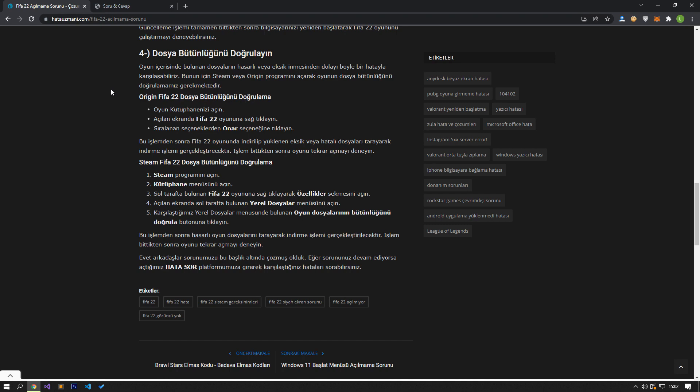After this process, it will scan the missing or incorrect files downloaded and installed in the FIFA 22 game and perform the download process. After the process is finished, try to open the game again.